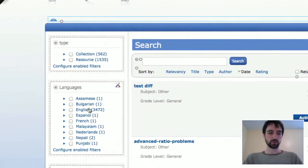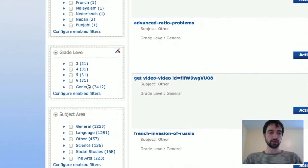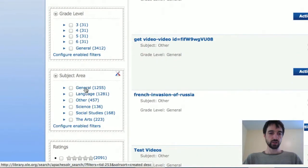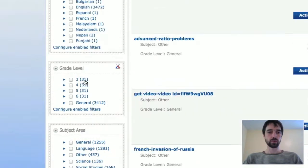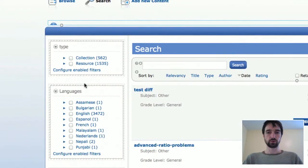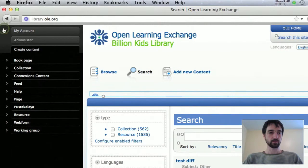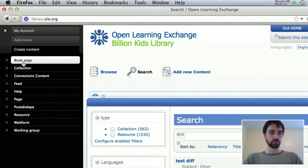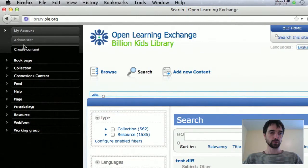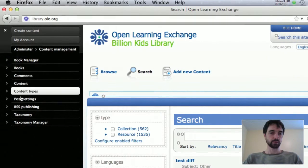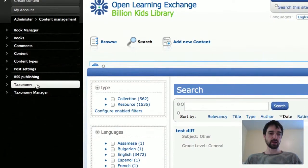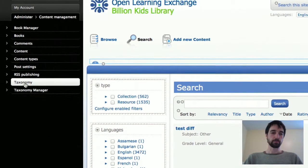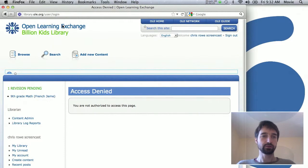When you're searching or browsing content, that's what gets displayed in this left-hand column called facet blocks. Each one of these would be a facet. So let's say for example you wanted to change some of the subject areas. What you can do is go up to this little menu and say you want to administer content management. Then you've got two different options here. Taxonomies are the function in Drupal that we're using.